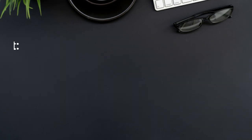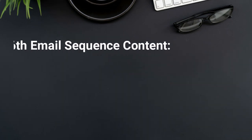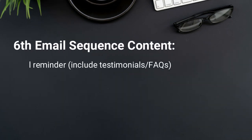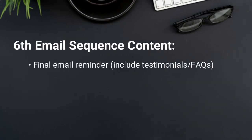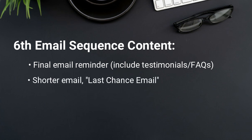For email six, this will be the final email reminder. And this is where you include testimonials, frequent asked questions. Typically, it's a shorter email as it acts as a final reminder. So this would be called the last chance email for email number six.